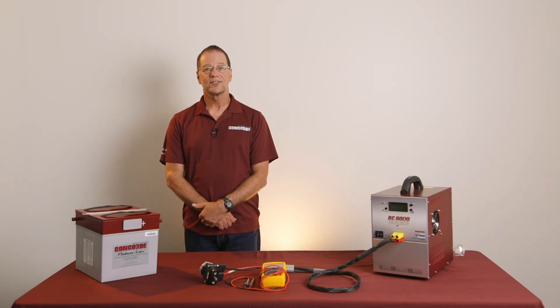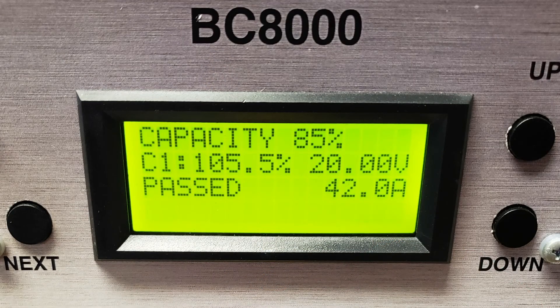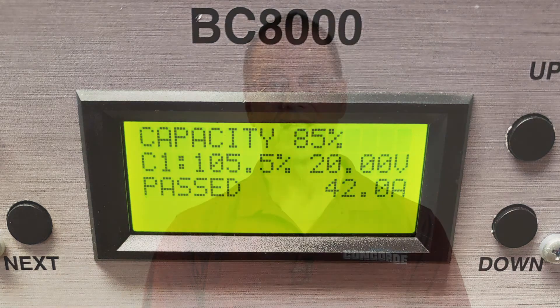The capacity test is finished. On the screen are the readouts from the BC8000 to show you the results. The battery we tested gave 105.5% capacity at the 42-amp rate, which is definitely a pass. The minimum to pass is 85% or 51 minutes at the C1 rate. In the CMM, there is a formula to convert runtime minutes to capacity percentage. If the battery had tested below 85% or 51 minutes, then it would have failed the capacity test. If this happens, you would need to proceed with a conditioning charge and repeat the capacity test. Like the deep discharge recovery procedure previously mentioned, we will go through the conditioning charge procedure in a separate training video.